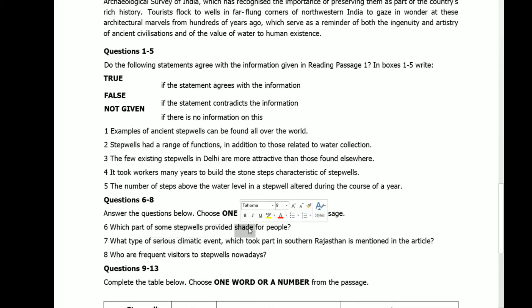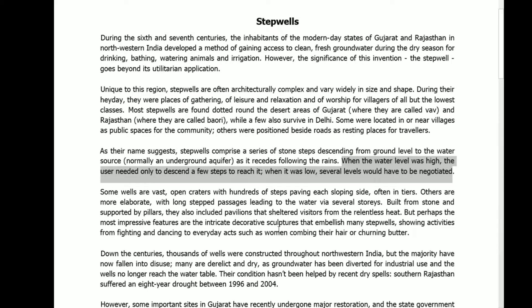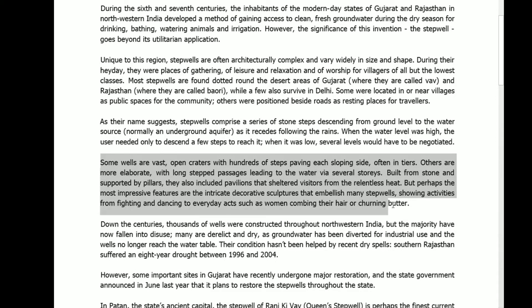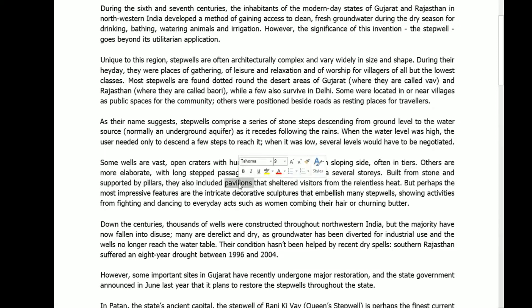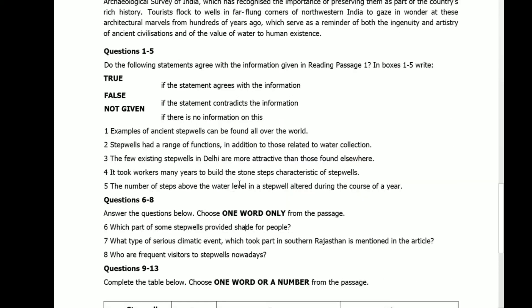Next, question six — choose one word only from the passage: which part of some stepwells provides shade for people? Keywords: part of stepwells, shade for people. The supporting sentence: built from stone and supported by pillars, they also included pavilions that sheltered visitors from the relentless heat. Sheltered visitors means shade for people, and the part is pavilions. The answer is pavilions.